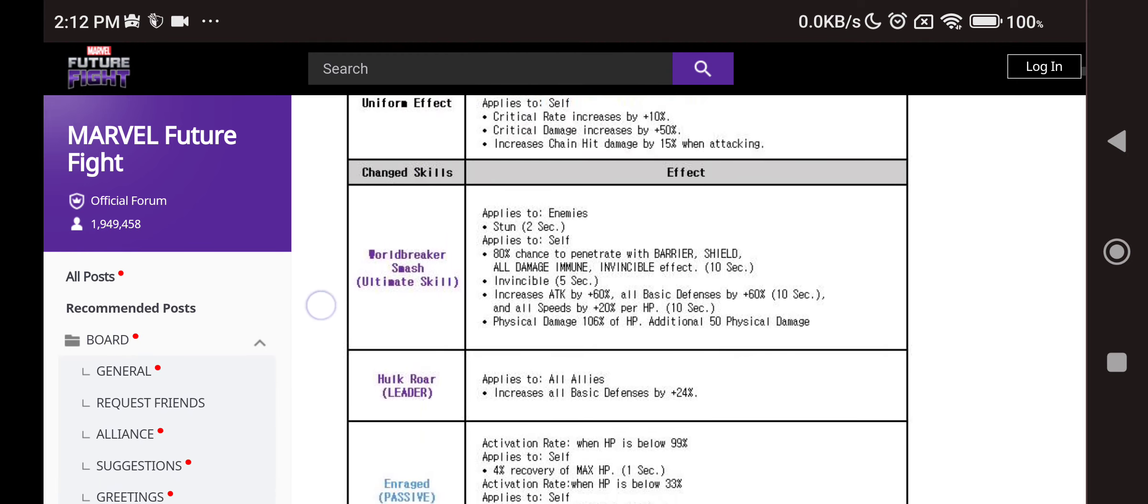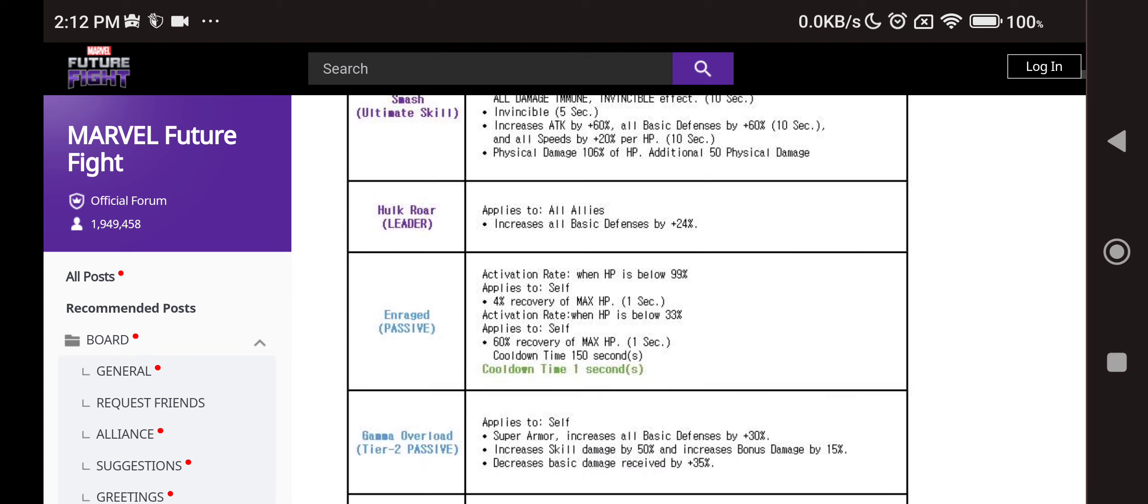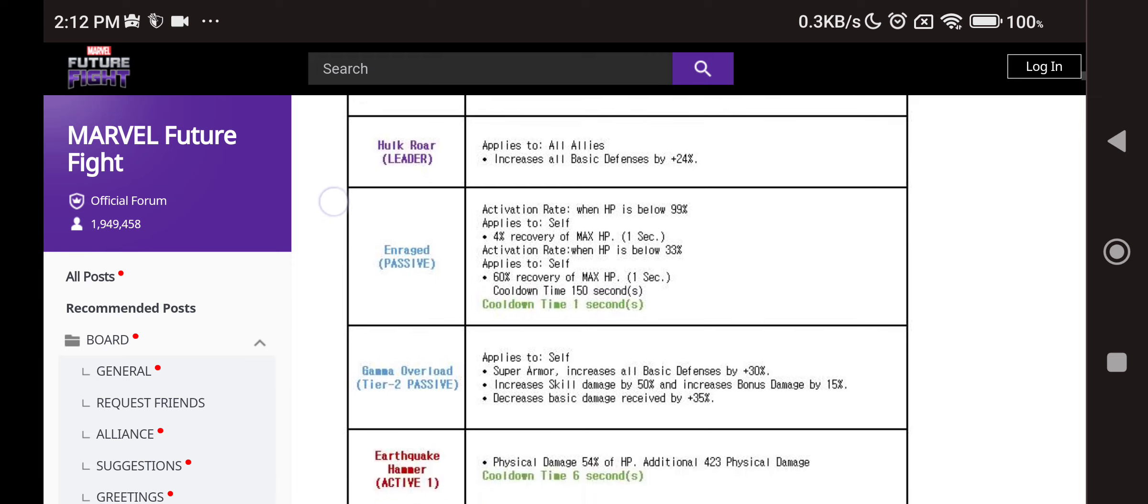Later on we have physical damage of HP again, so it is also depending on HP. They have not changed the damage from the skills to attack which is kind of sad. We have all allies 24% basic defense increase, so PvP. The passive: HP goes below 99%, 4% HP recovery, and then when HP goes below 33% we have 60% of HP recovery for himself, which is big.